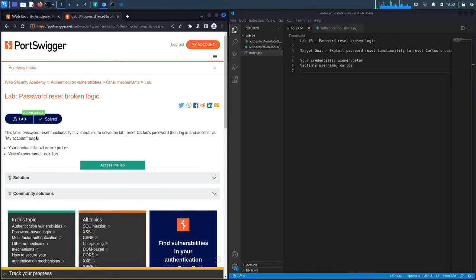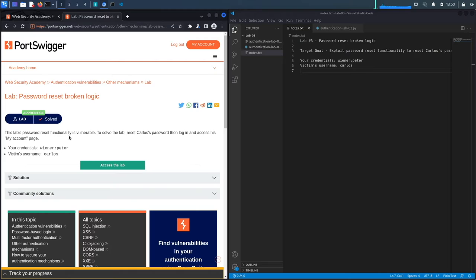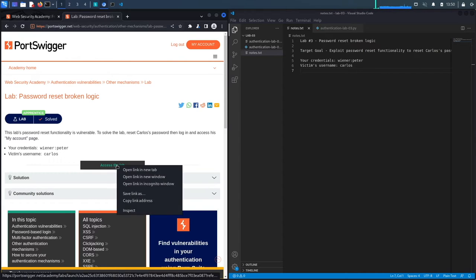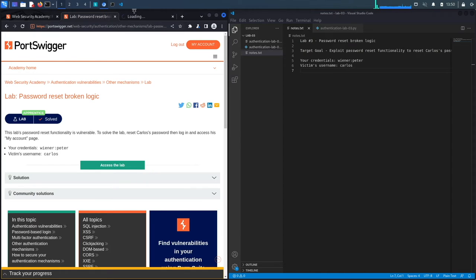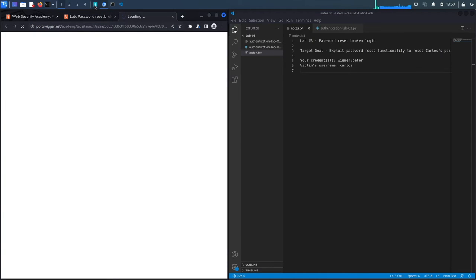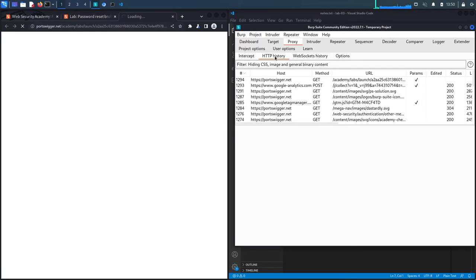This lab's password reset functionality is vulnerable. To solve the lab, reset Carlos's password, then log in and access his 'My Account' page. You're given your credentials and the victim's credentials. The idea here is you know the victim's username and you want to access his account, but you don't have his password. We're going to exploit the vulnerable password reset functionality to reset Carlos's password and then log in to his account.